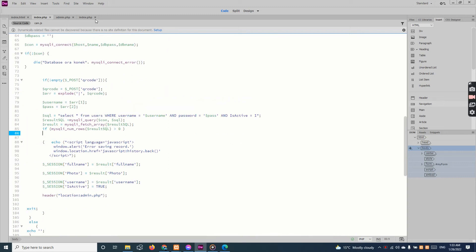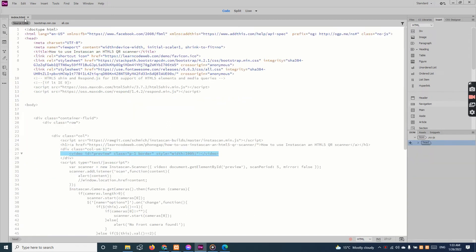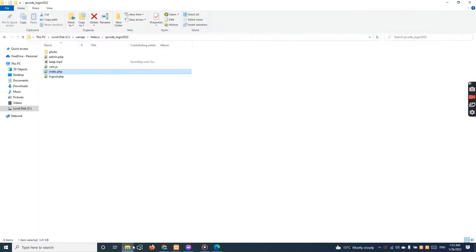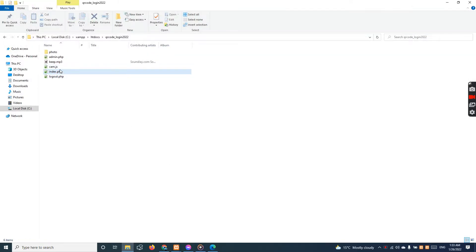Hello guys, good morning, good evening, good afternoon. Today I want to show you a little script for the secure QR card login — very simple.